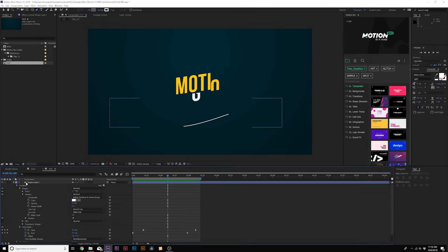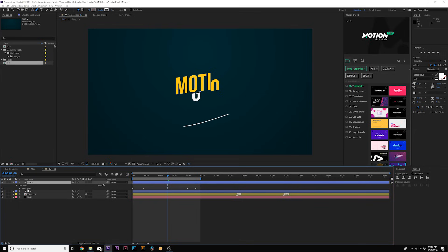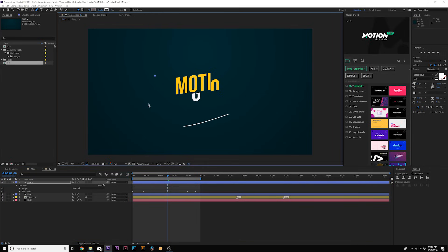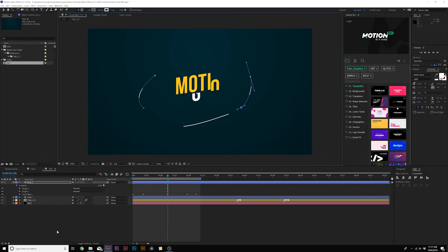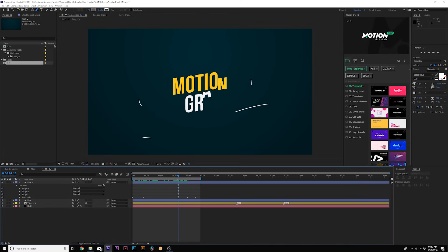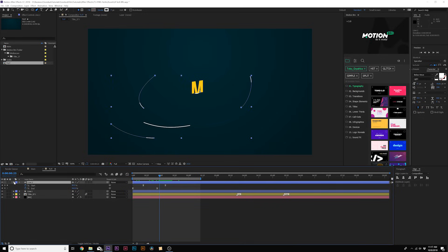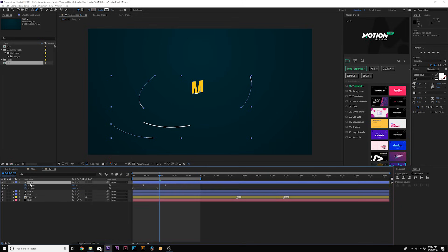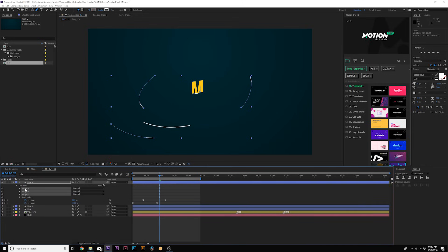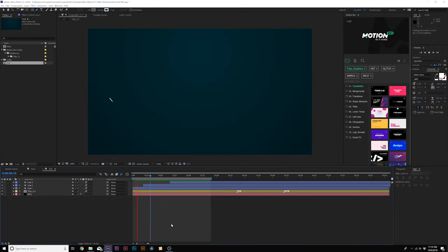To add more lines quickly, duplicate this layer. Open up Line Two, delete the current shape, grab the pen tool again, and draw some minor shorter lines. This is a quick way to add extra short lines. They'll have the same animation speed as the main line, so hit U on the keyboard to bring up the keyframes and bring in the last two keyframes so the smaller lines animate faster. You can continue duplicating, delete the current line shapes by hitting UU and bringing up each shape, then start over with new lines. This adds a lot more detail to your composition.